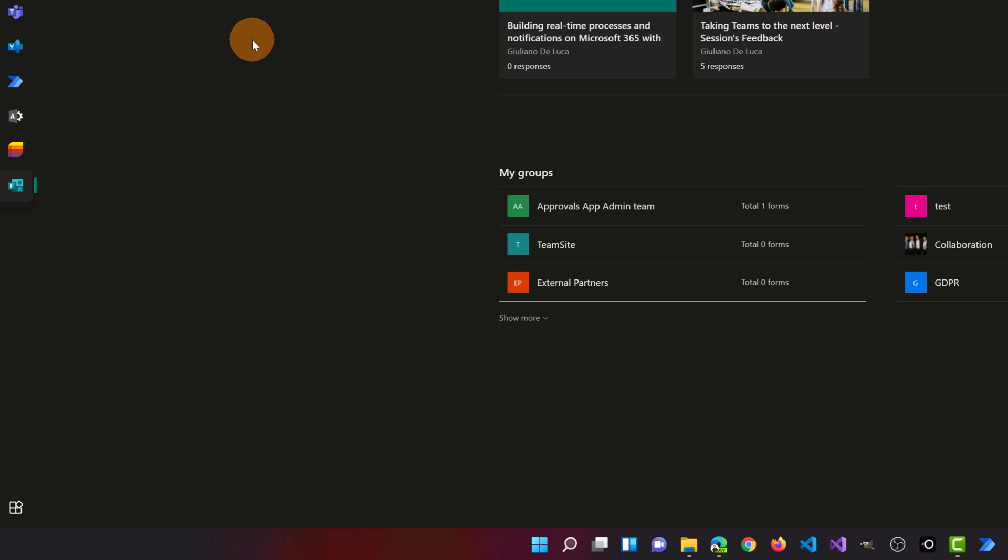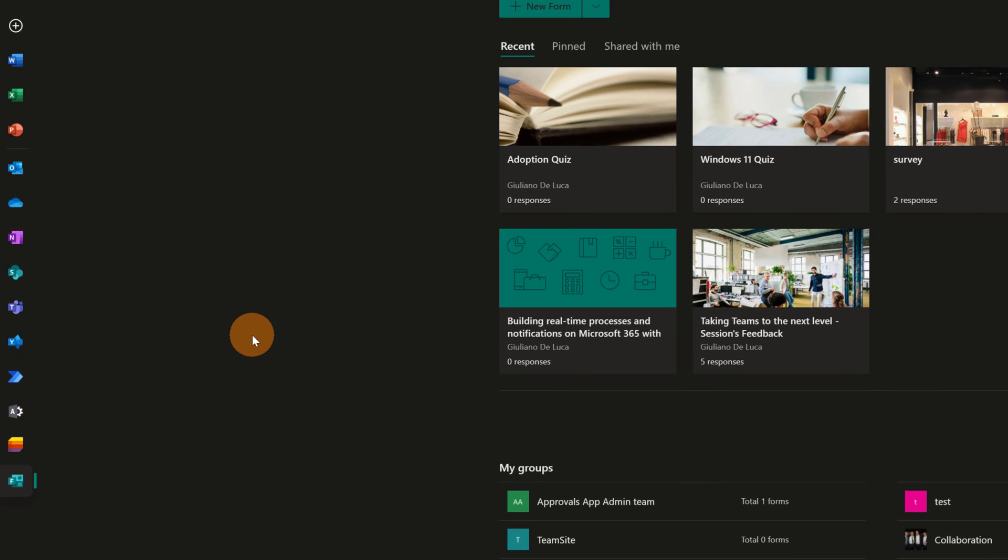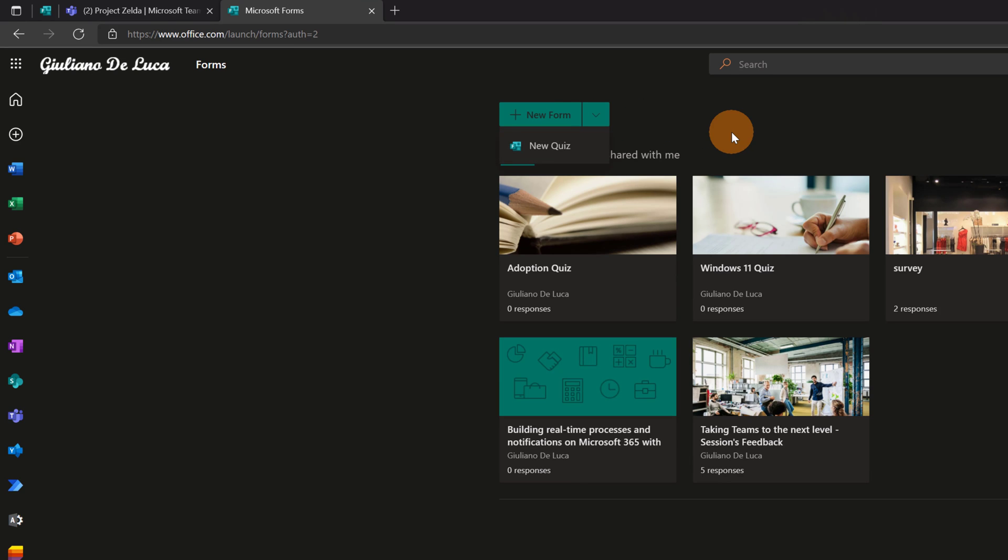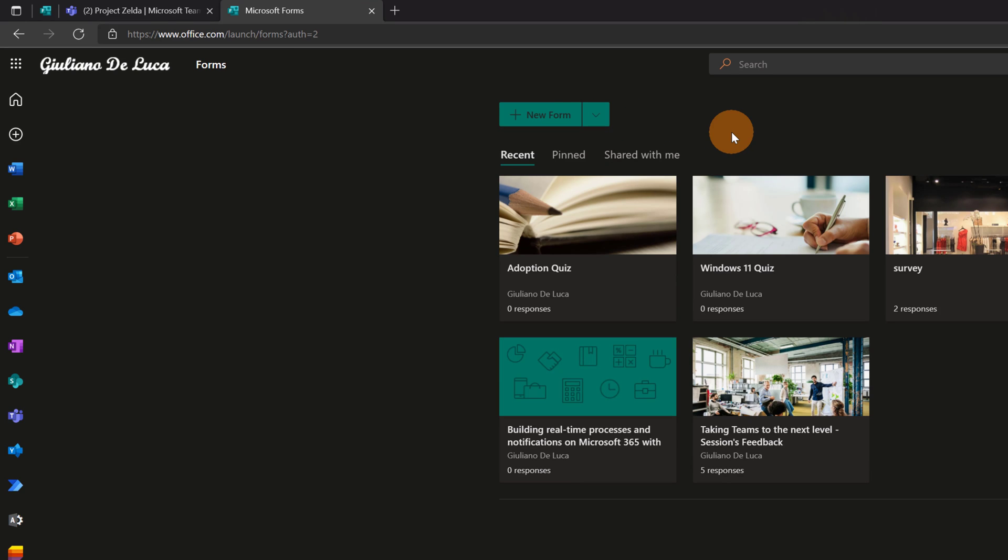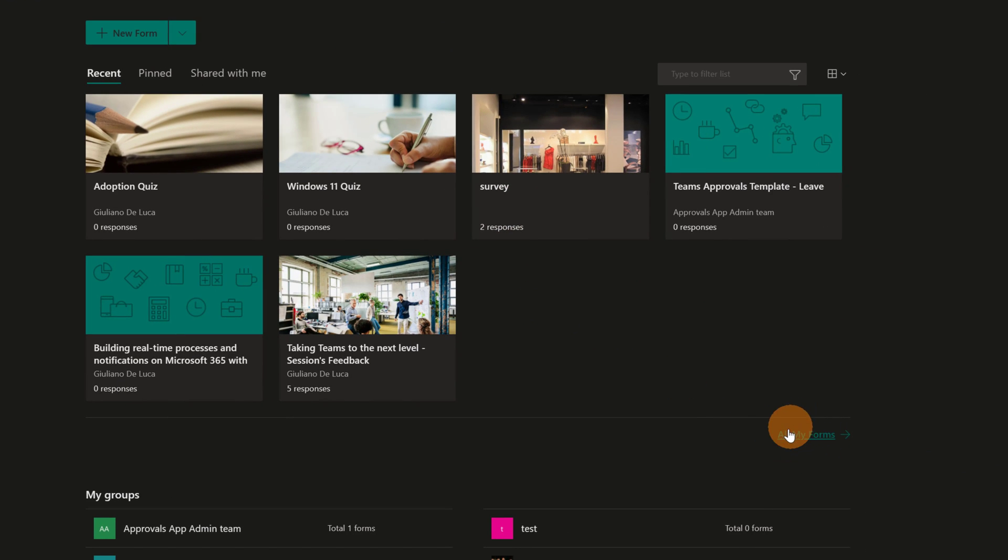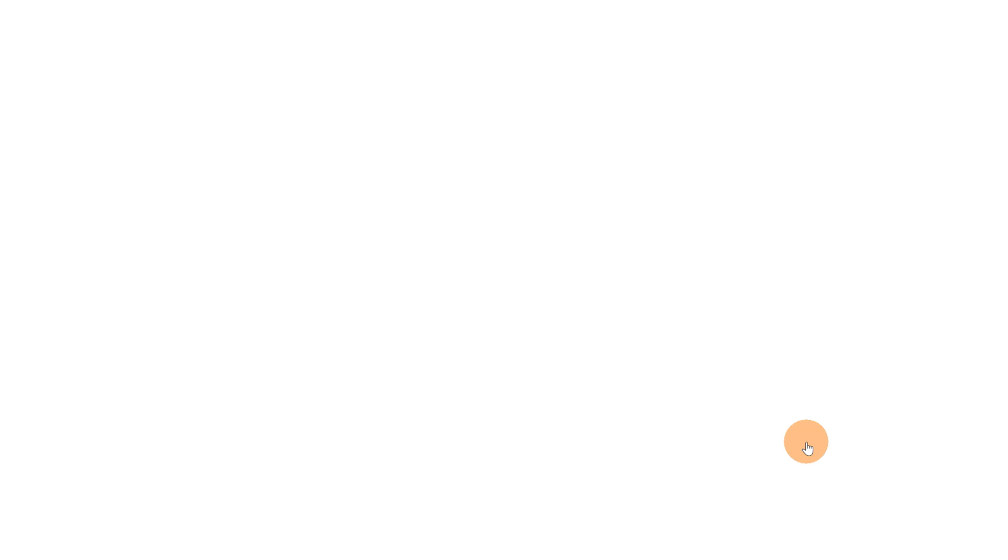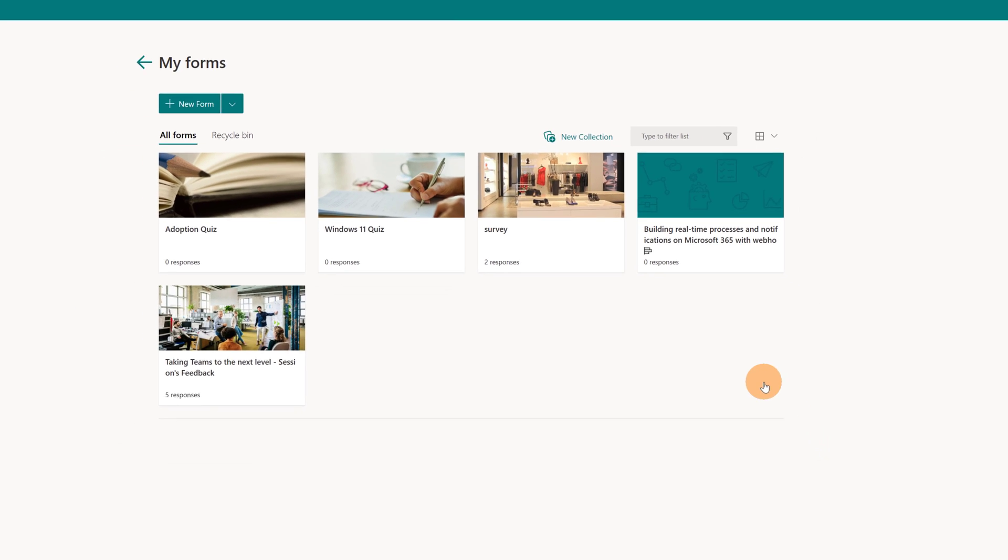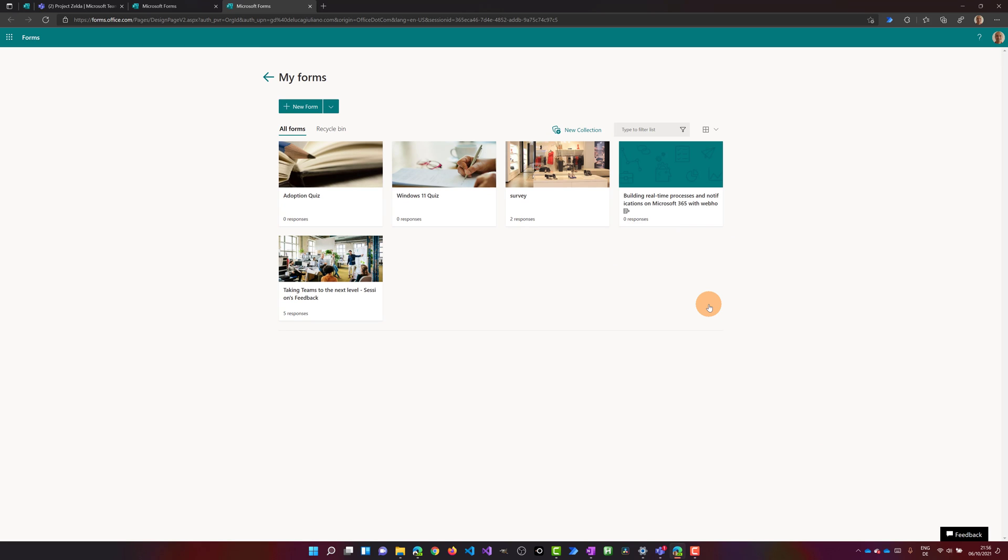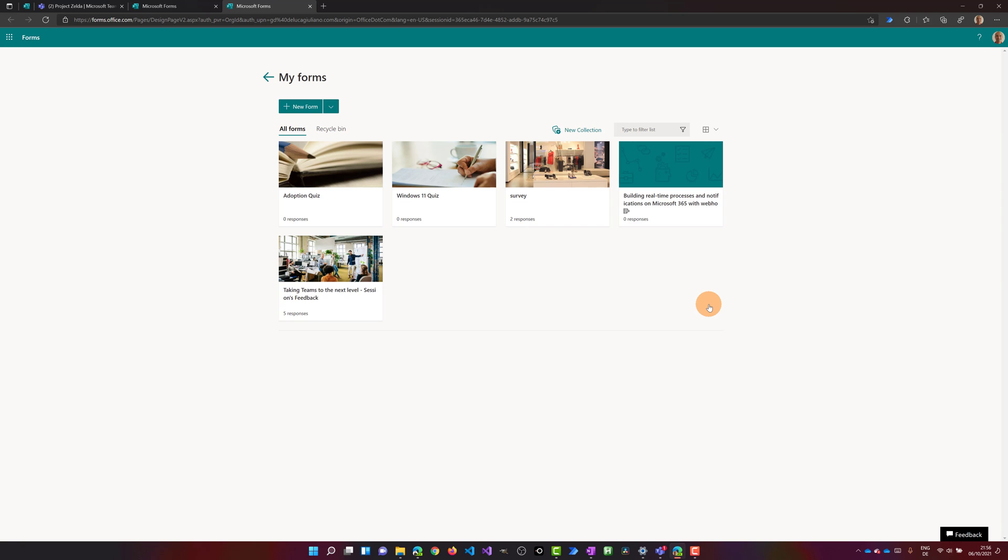I am still in office.com. I can easily create a new form directly from here. What I need to do now is open forms in another tab, and in order to do that I have to go to this link, all my forms. In this way I can get access to forms.office.com and here I have the dashboard open with all my forms.